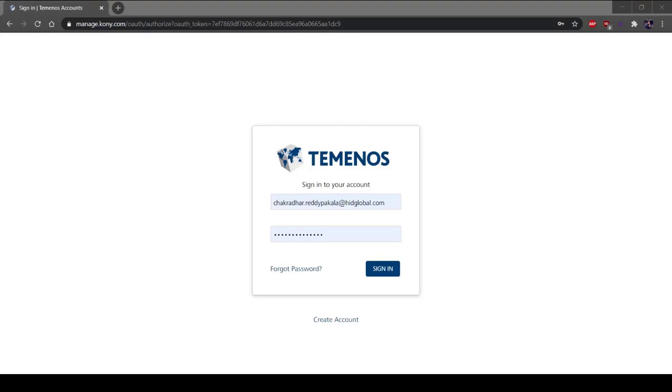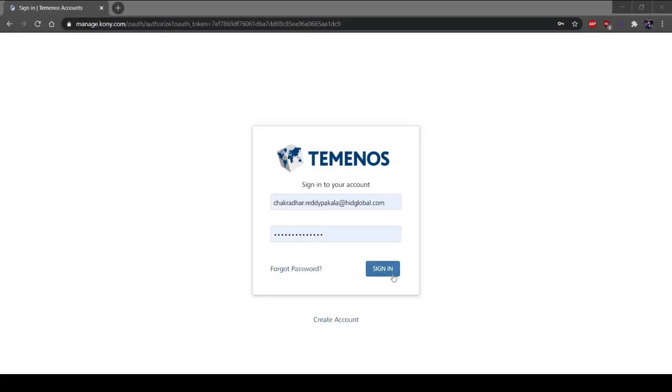Kony Fabric Identity Services helps you secure your application by adding an authentication layer. You can set up an identity service based on the type of users who can access your application. To restrict access to your company's internal audience, use Microsoft Active Directory authentication. To start, log in to Kony Fabric with your user credentials.